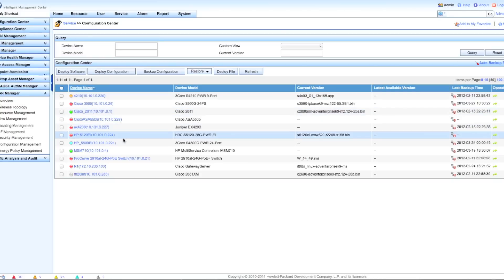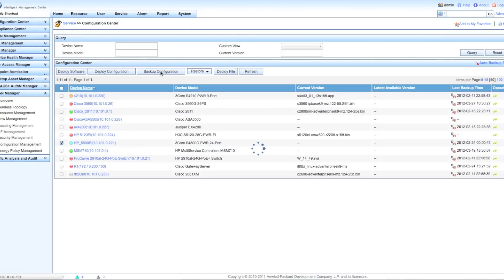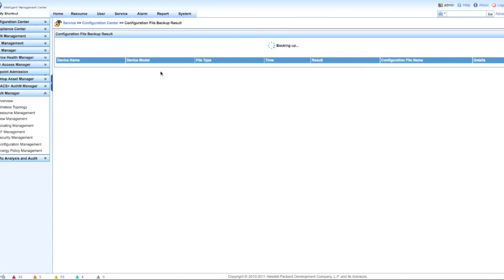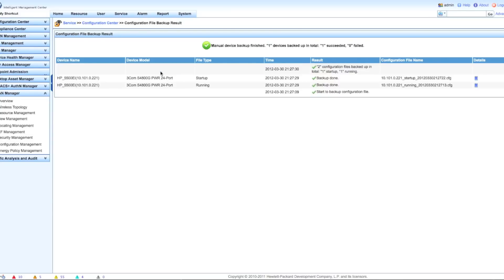First thing I'm going to do is back up the device. The way that the compliance center works in general is it's actually going to compare whatever rules and policies you set up against a backup of the devices. So you need to have a backup in the repository to compare your rule set to. There we go, so we now have a good running and startup configuration.